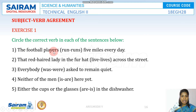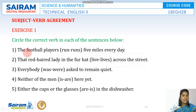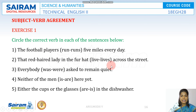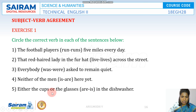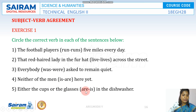Let's go through some exercises. 'The football players run five miles every day' — plural noun, plural verb. 'That red-haired lady in the fur hat lives across the street' — we're talking about only one lady, so singular verb. 'Everybody was asked to remain quiet' — after 'every' and 'each', use only singular verb. 'Neither of the men is here yet' — after 'either' or 'neither', use only 'is'. 'Either the cups or the glasses are in the dishwasher' — after 'or', if you have a plural noun, use a plural verb.